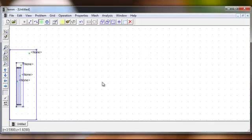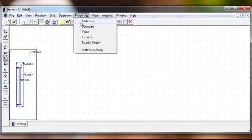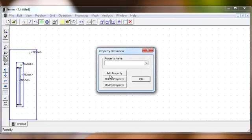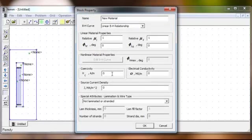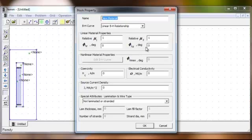To define all the properties which we are using, click on Properties from the FEMM menu and click on Add Property. Enter all the values: the material name, the BH curve if applicable, the relative mu-r, relative mu-z, phi-Hr, and phi-Hj. If there is a BH curve for any material, you can use that option and put in the values.